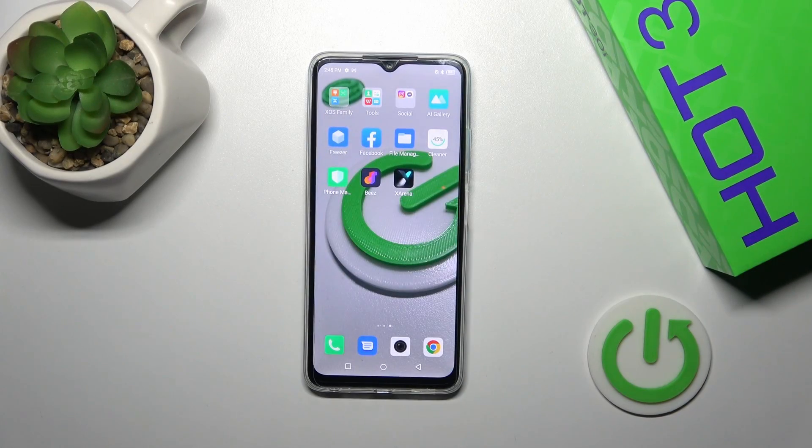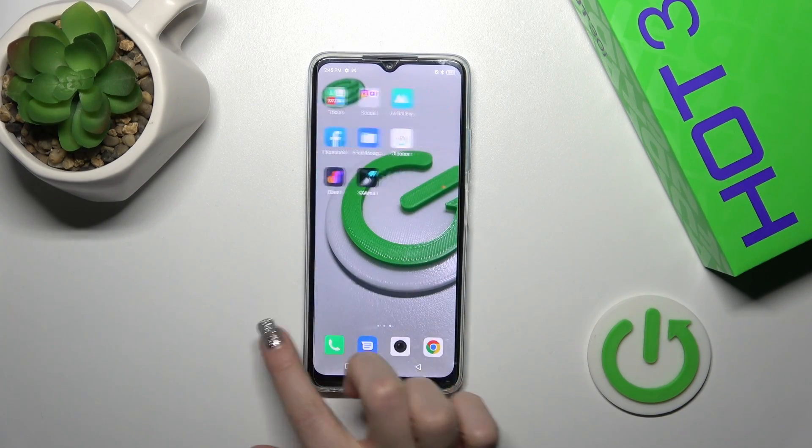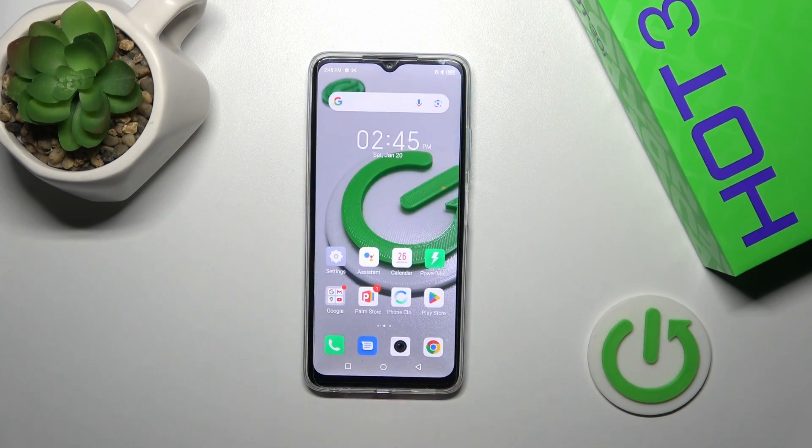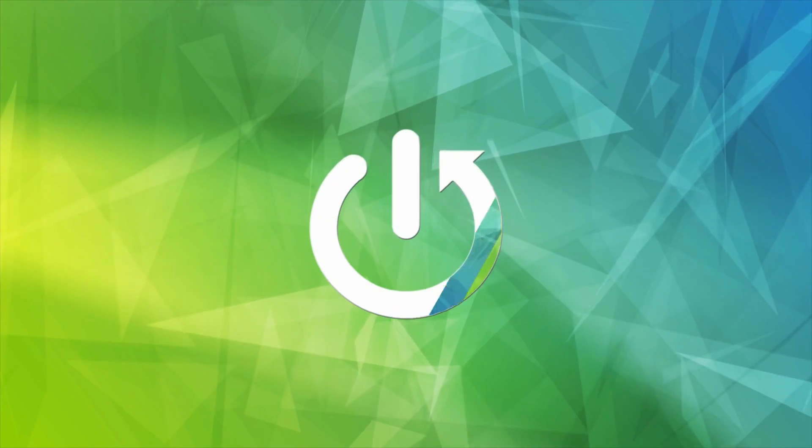This is the Infinix Hot 30i and I'll show you how to add or remove homescreen widgets on this device.